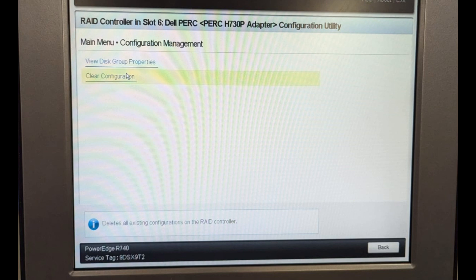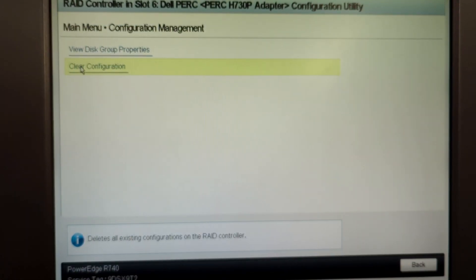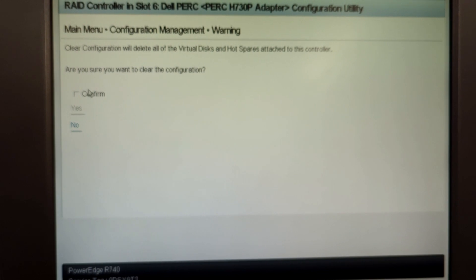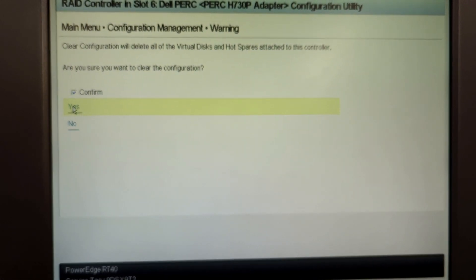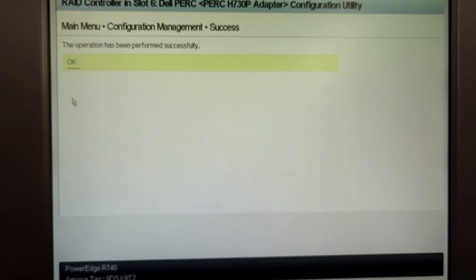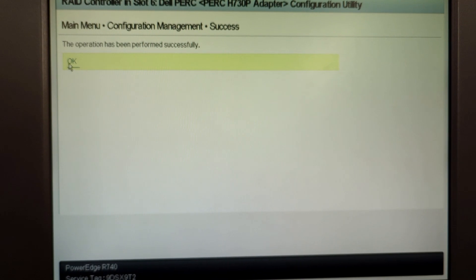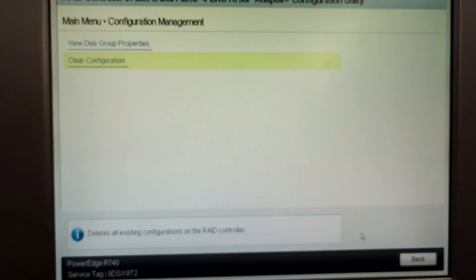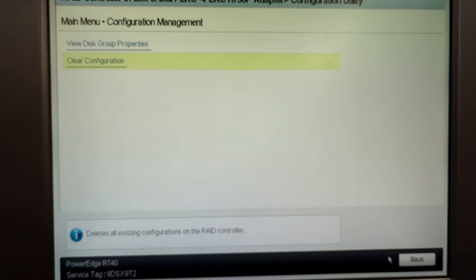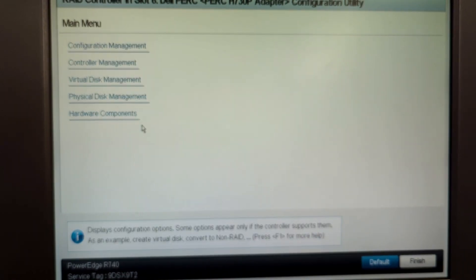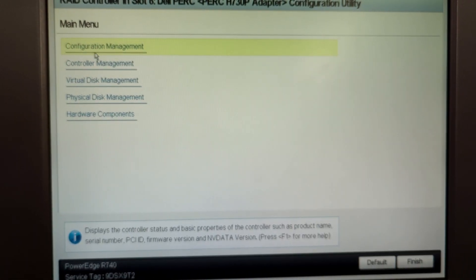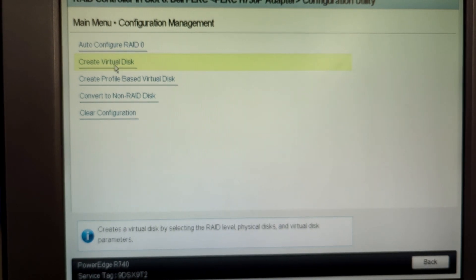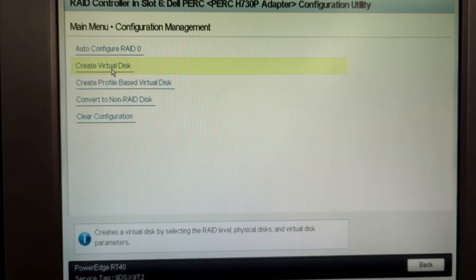I'm assuming you have a fresh slate, that is fresh new SSDs or HDDs, and you want to set up the RAID on it. So clicking clear and clearing any configuration would of course wipe out the entire hard disk. Click on confirm and then yes, click on the OK button, and you can go back. Now you can click on the configuration management again and then click on create virtual disk.